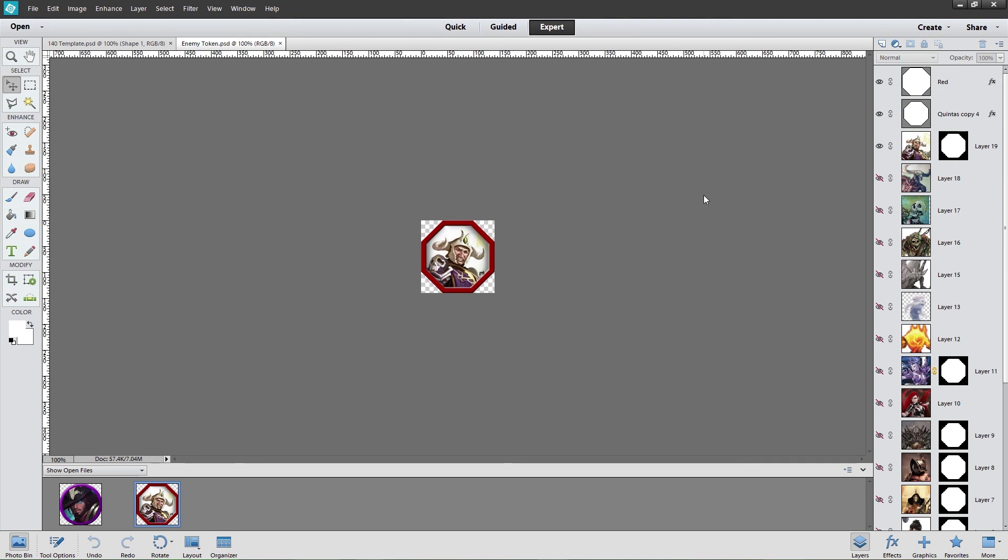But whatever sort of creature you want to make a token for, you now know the basics, and you can push forward, creating new devious creatures, traps, and tokens for your players to face in Roll20. But now I'm Raven, and that's all from the Lair.